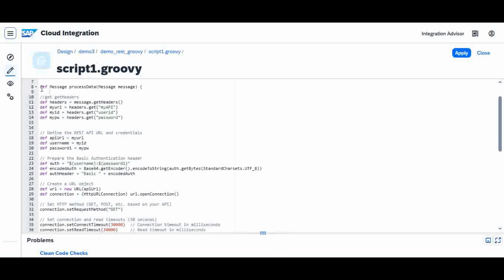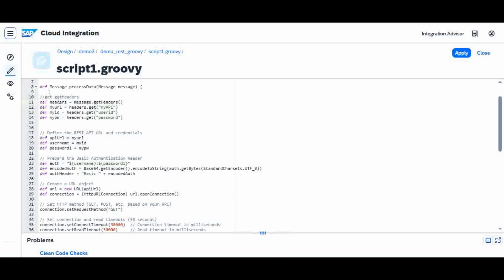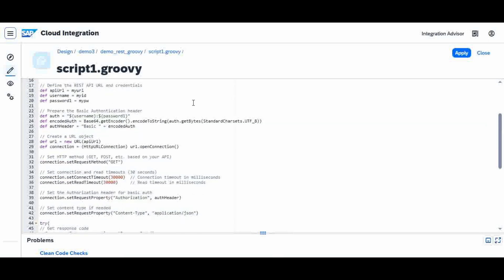Following the standard Groovy script template, the first step is to get the variables. I define a headers object which takes all headers from message dot getHeaders — all the properties I defined in the content modifier will be accessible here. Then I assign URL, user ID, and password from the headers into local variables. Next, I create another set of variables — API URL, username, and password — and assign back whatever was read from the properties.